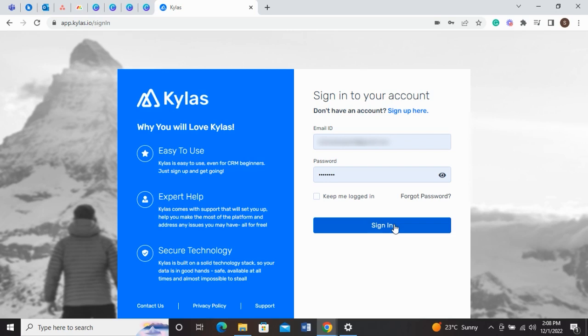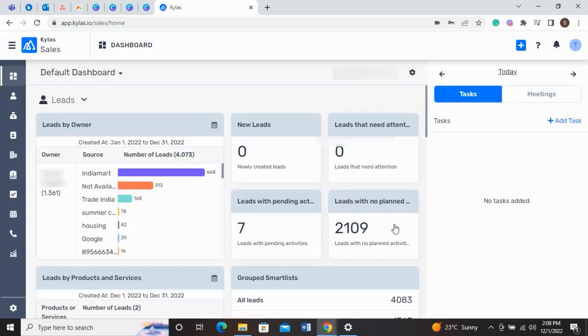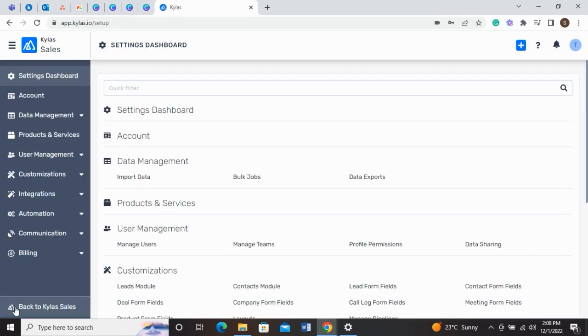First of all, log in to your Kylos account. In order to access quotations, you need a specific set of permissions. To allow your user to create quotations and perform related activities, go to CRM settings on your Kylos app.